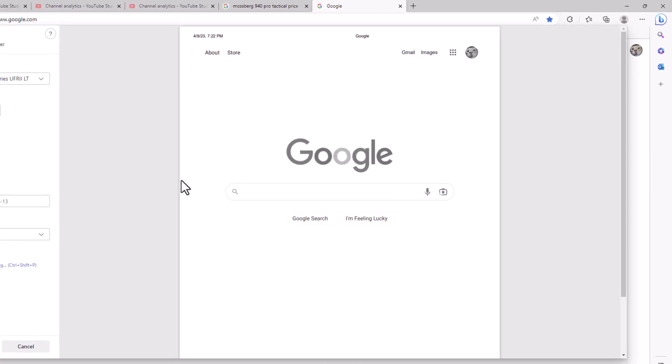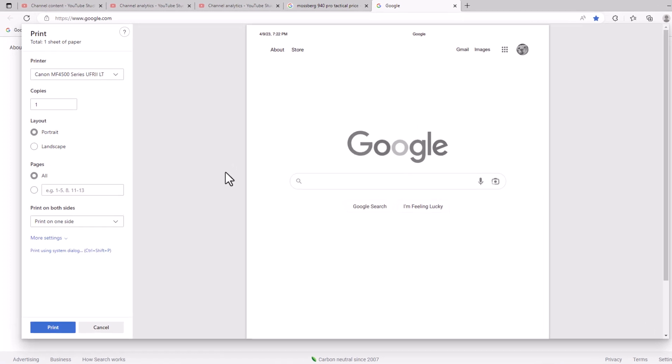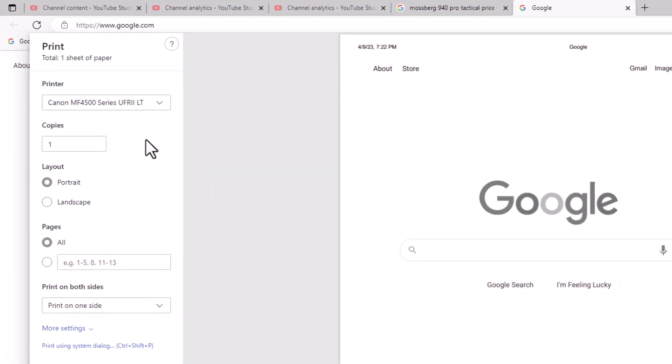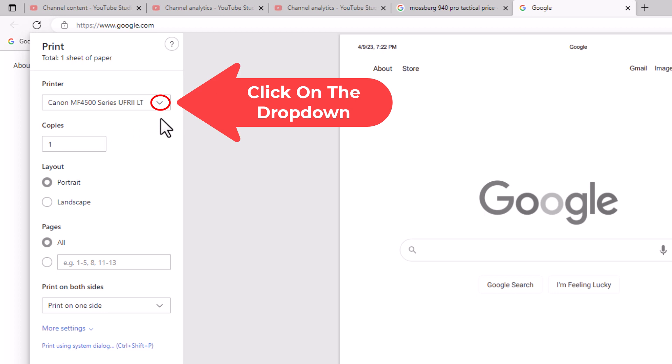We're not actually going to be printing this. We're going to save it as a PDF. Now in the dialog box that opens up here, the pane on the left hand side is set up to send this to my printer, but you want to click the little drop down here.